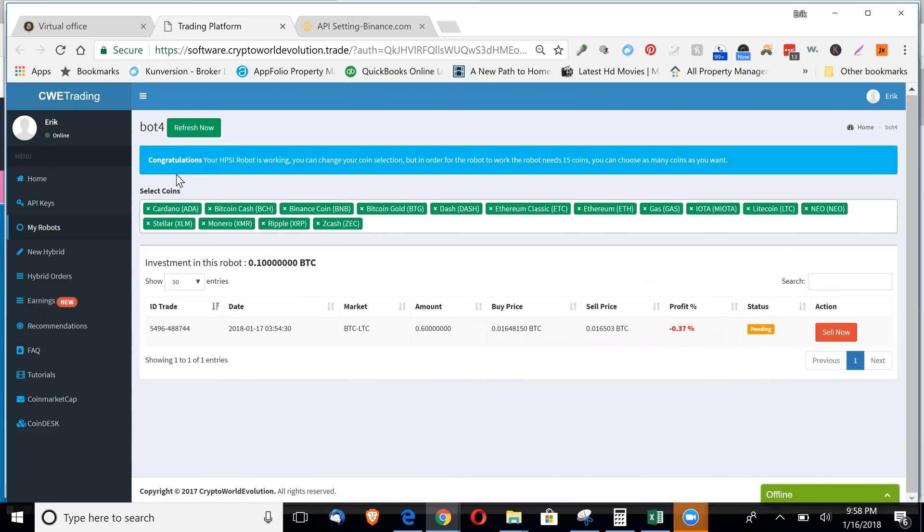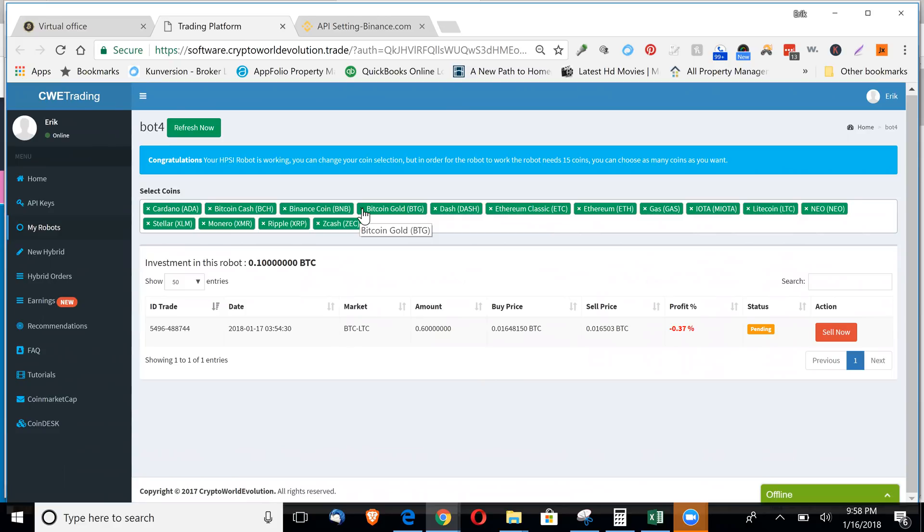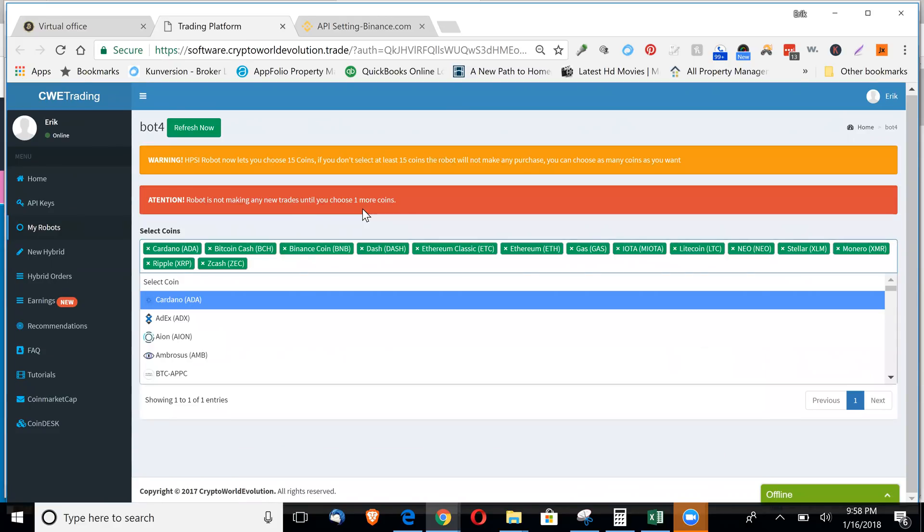So now with Binance, you can actually see the coins right here that it's going to be buying. And you can just click out and say, you know, I don't want it to buy Bitcoin gold. You would just X out of that.